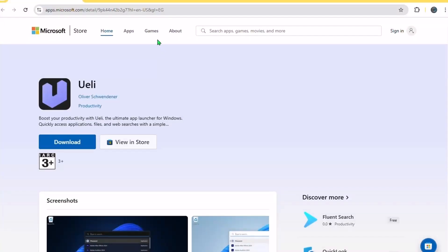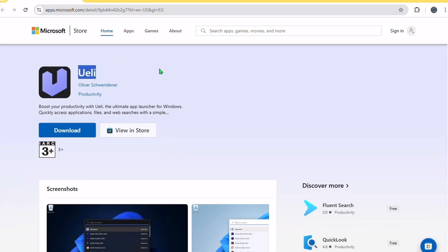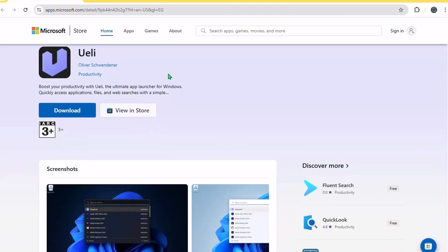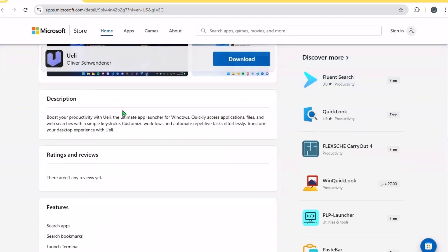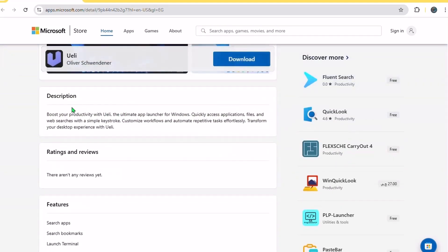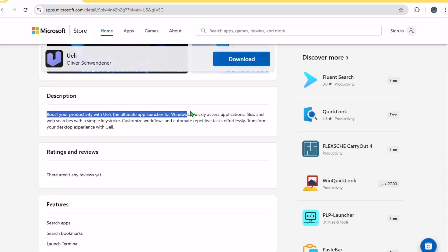Number one. Whaley. If Windows search is feeling slow or unhelpful, check out Whaley, a super lightweight launcher that's like a faster, smarter version of the start menu. Hit a shortcut key and a slick search bar pops up. From there, you can launch apps, search files, do calculations,